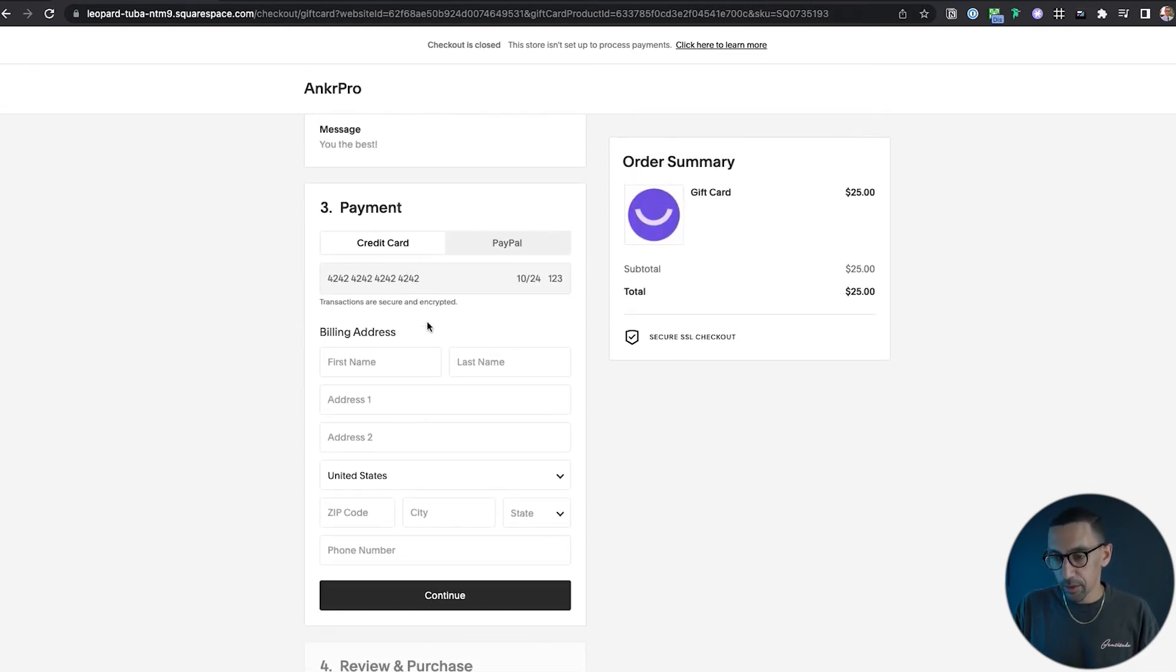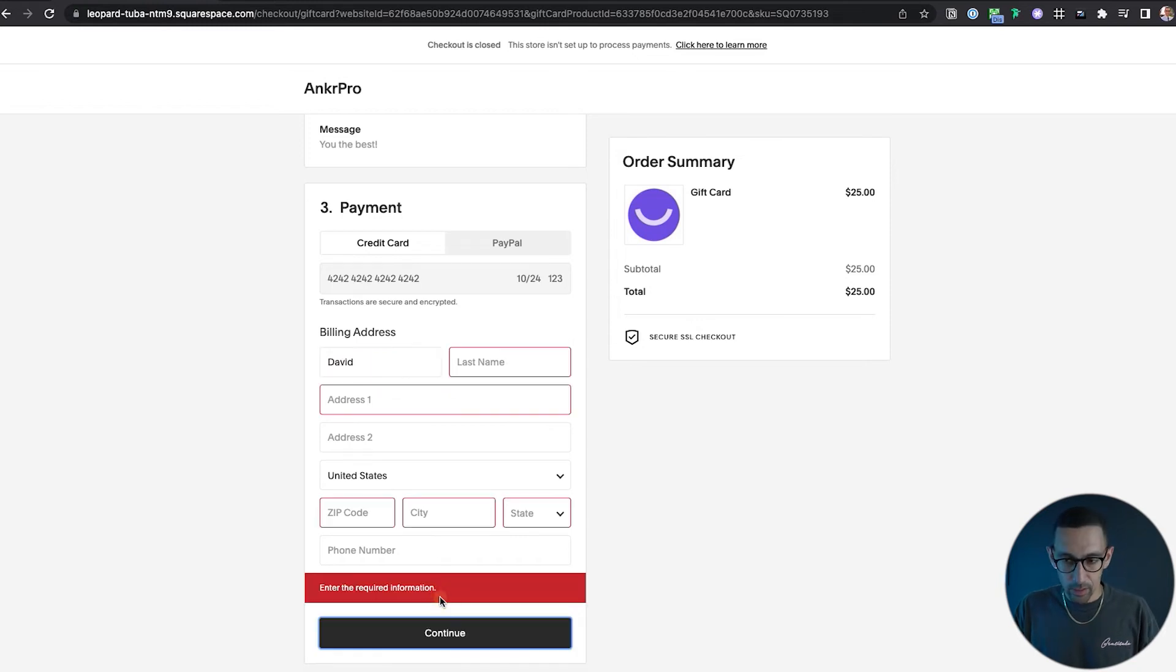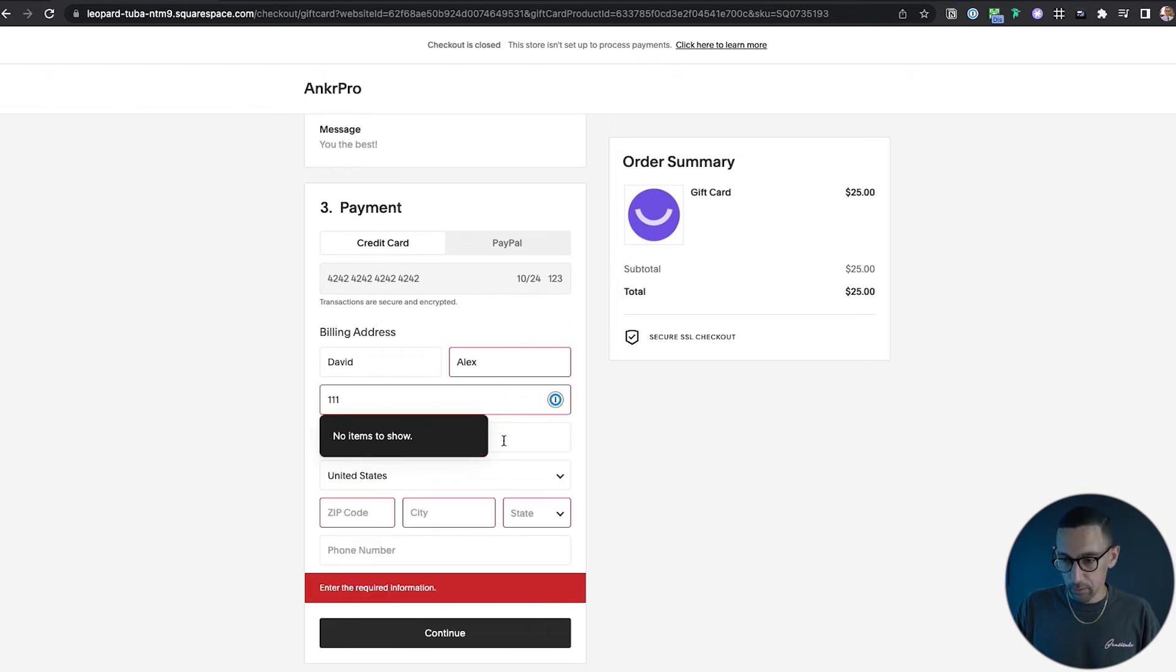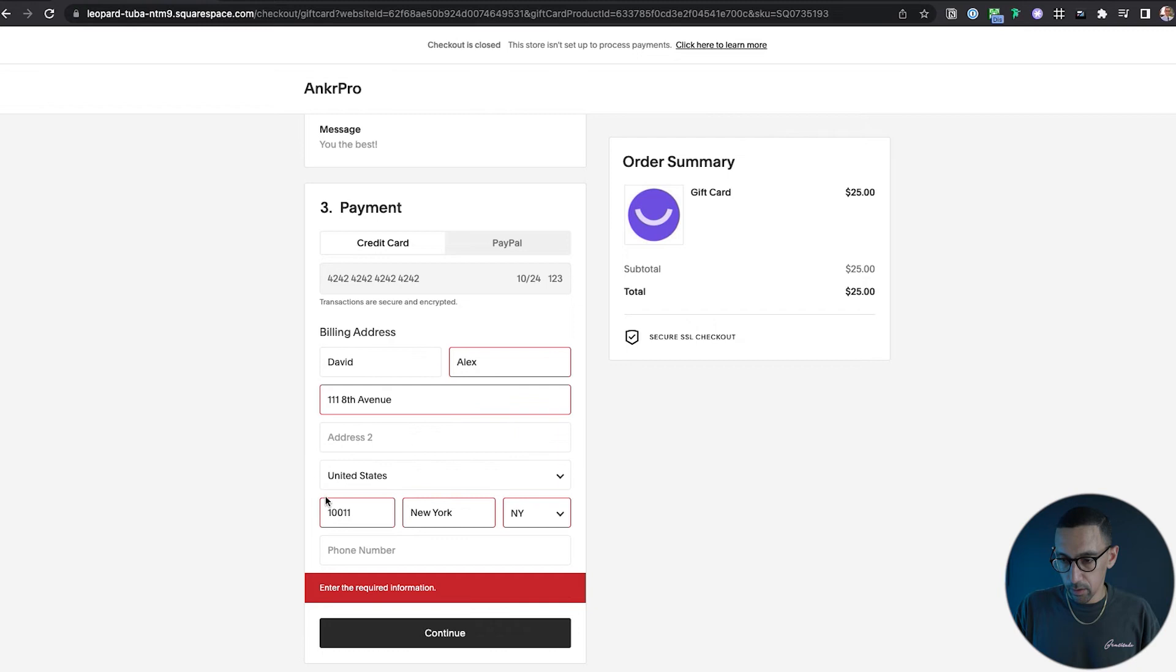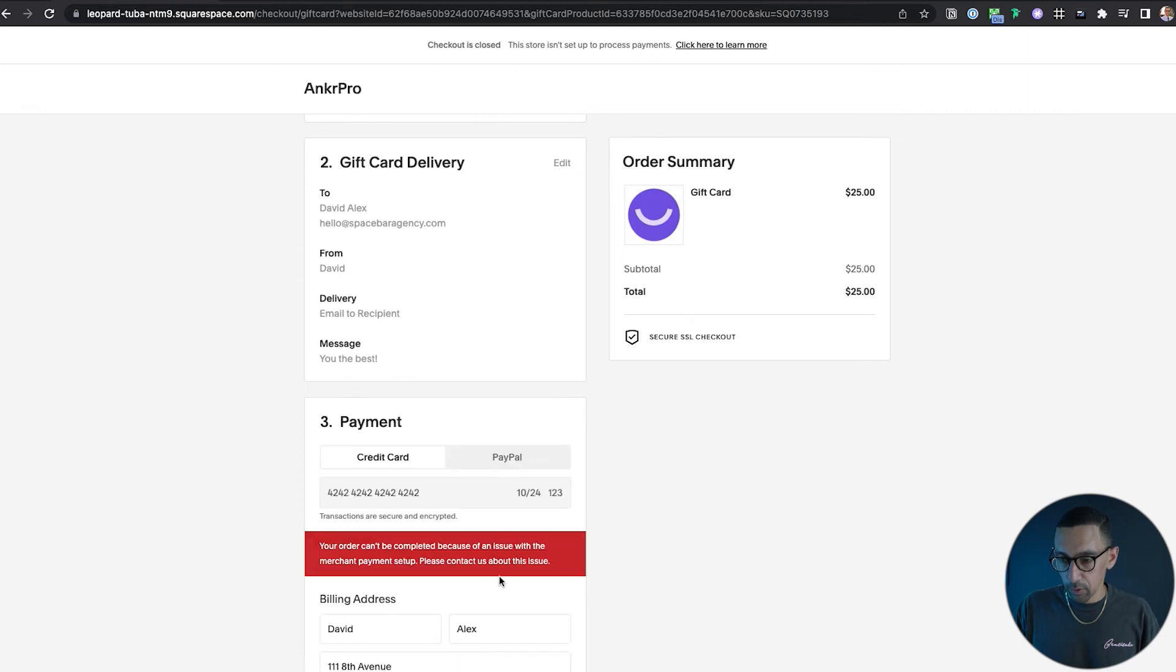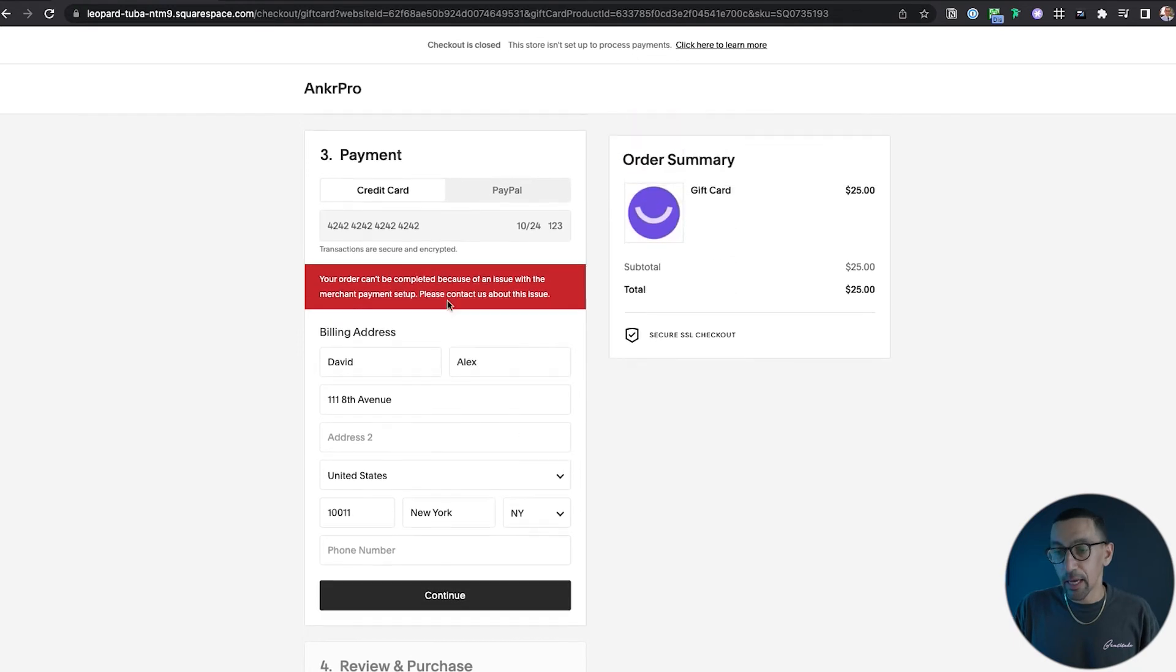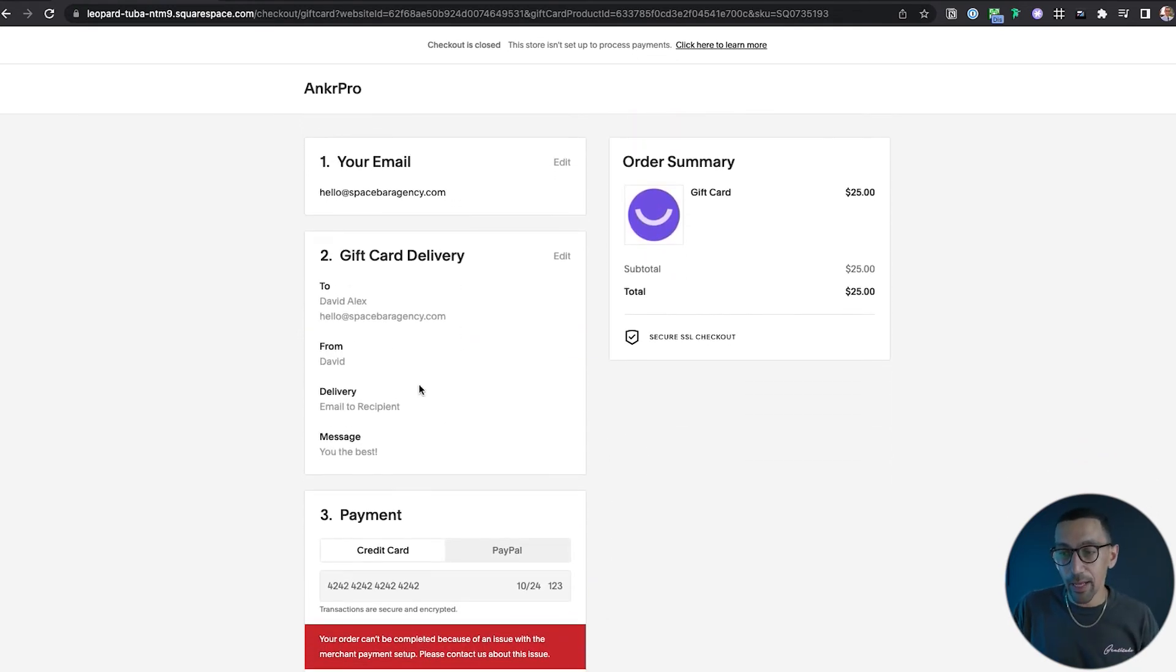And then you do checkout here. This is perfect because it's a demo website. So could you skip this? No, it needs it. Perfect. I'm just grabbing a random address. There we go. Continue, review and purchase. Boom. This isn't set up, so that's it.